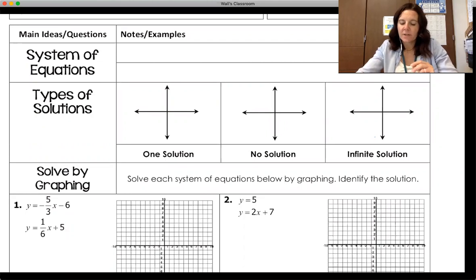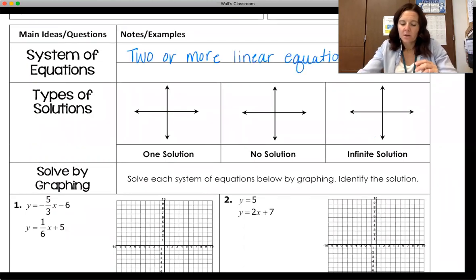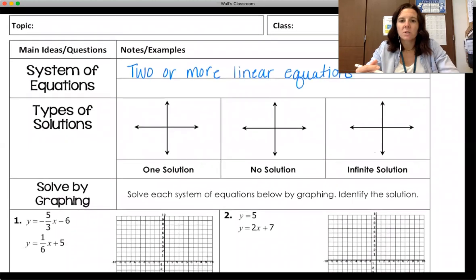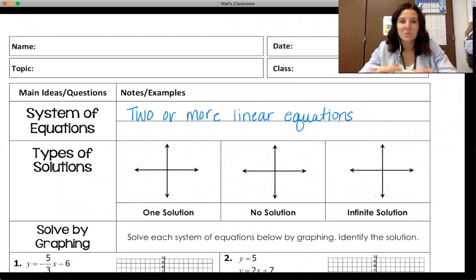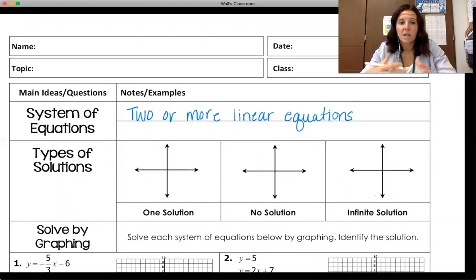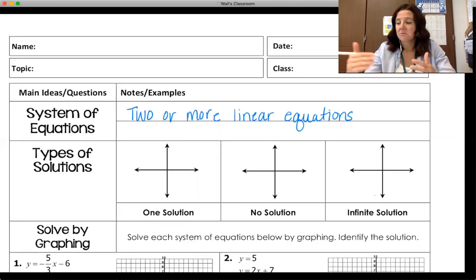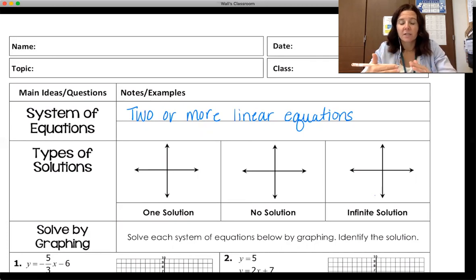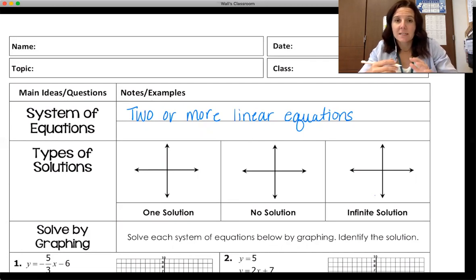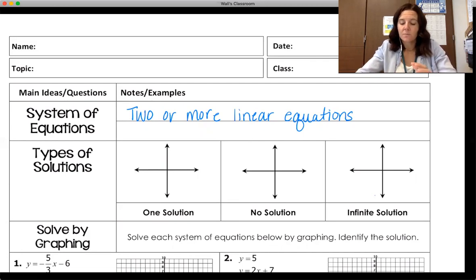A system of equations is when we have two or more linear equations. To solve a system, we look for their solution. If you just have one line, it has infinite solutions, and another line also has infinite solutions. However, there's only one pair of x, y values that will work in both equations. That's the solution, which graphically is the point where the lines cross.